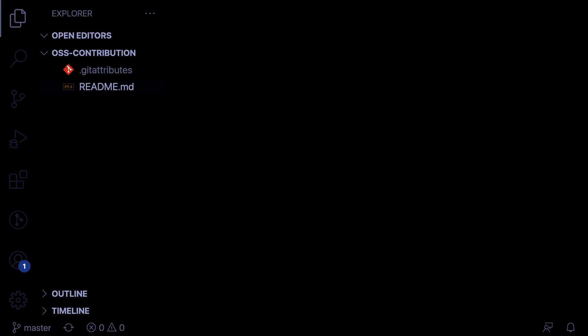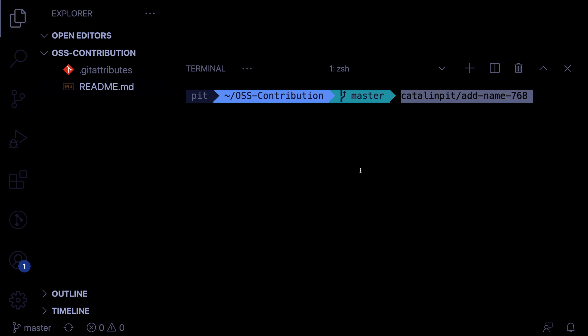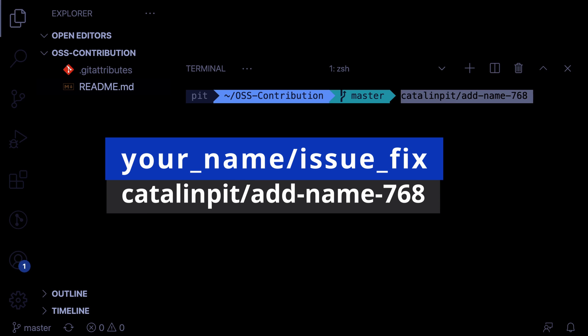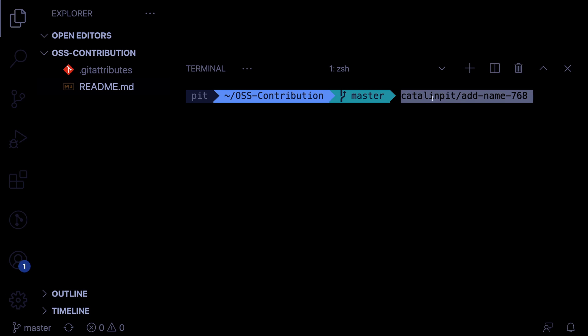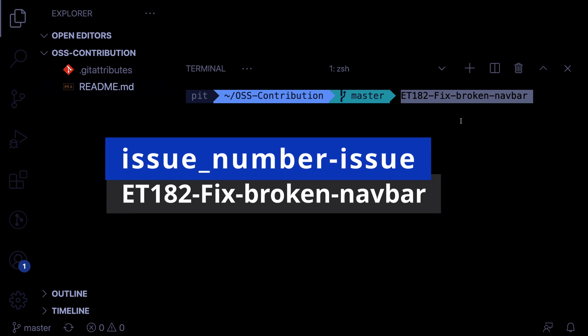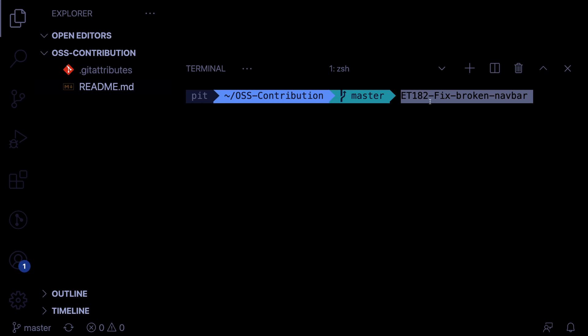Also read the branch naming convention of each project. All projects specify how you should name your branches. Some examples are your name slash issue fix. For example, Katalin Pete which is my name slash issue fix. Another example is the issue number and then the issue itself. For example, here you can see the number of the issue and then you can see the name of the issue.